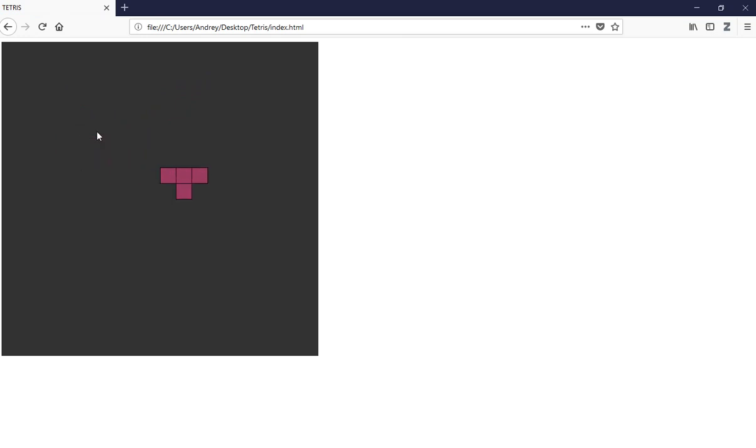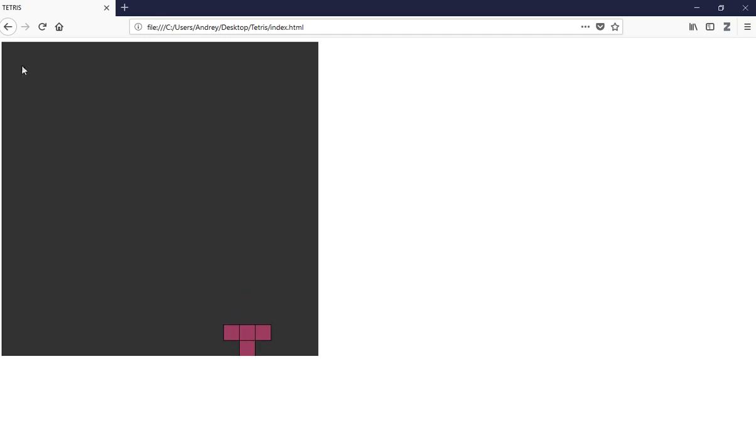Ok, to the left is working and to the right as well. Right now, as you can see, I am able to go outside the canvas — we don't want that in our game.